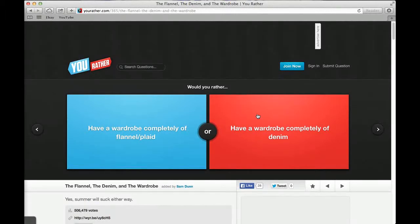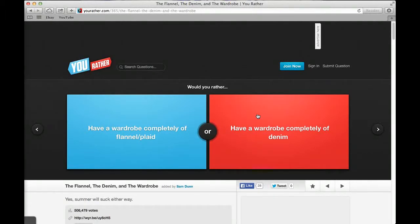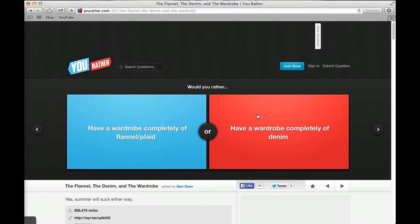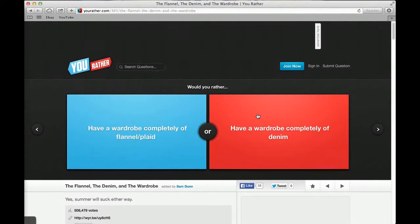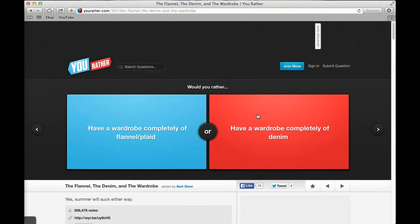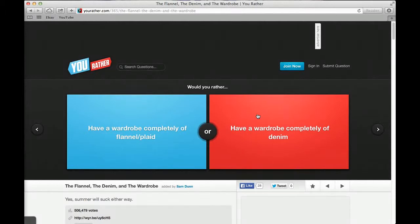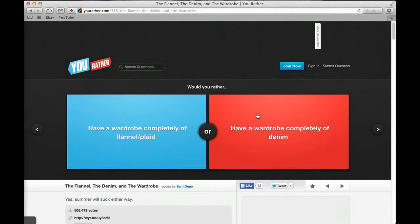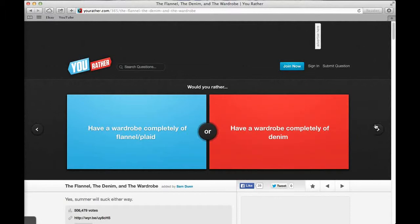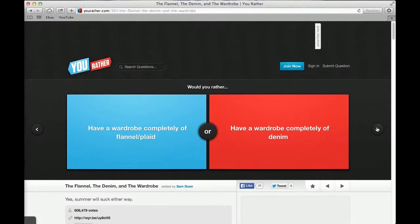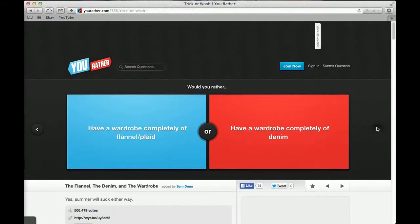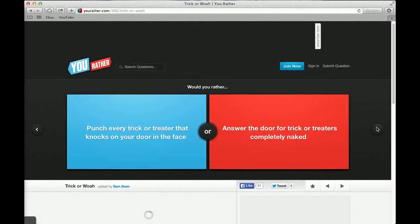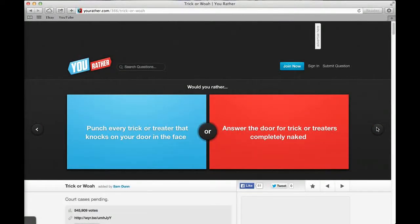Would you rather have a wardrobe completely of flannel or have a wardrobe completely of denim? I'd rather go denim than bloody flannel. Imagine it up here in the heat. Denim and flannel, they're both terrible. I think I'll go denim. I hate the look of denim though. I hate the look of flannel. I'd rather denim than flannel. Flannel looks more horrible than denim.